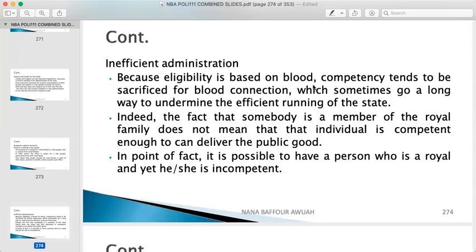Second, inefficient administration. Because eligibility is based on blood, competency tends to be sacrificed for blood connection, which can undermine the efficient running of the state. The fact that someone comes from the royal family does not mean they are fit for the position. Sometimes very competent people who could rule effectively are passed over simply because they are not from the royal family — they die with their talents and competences.